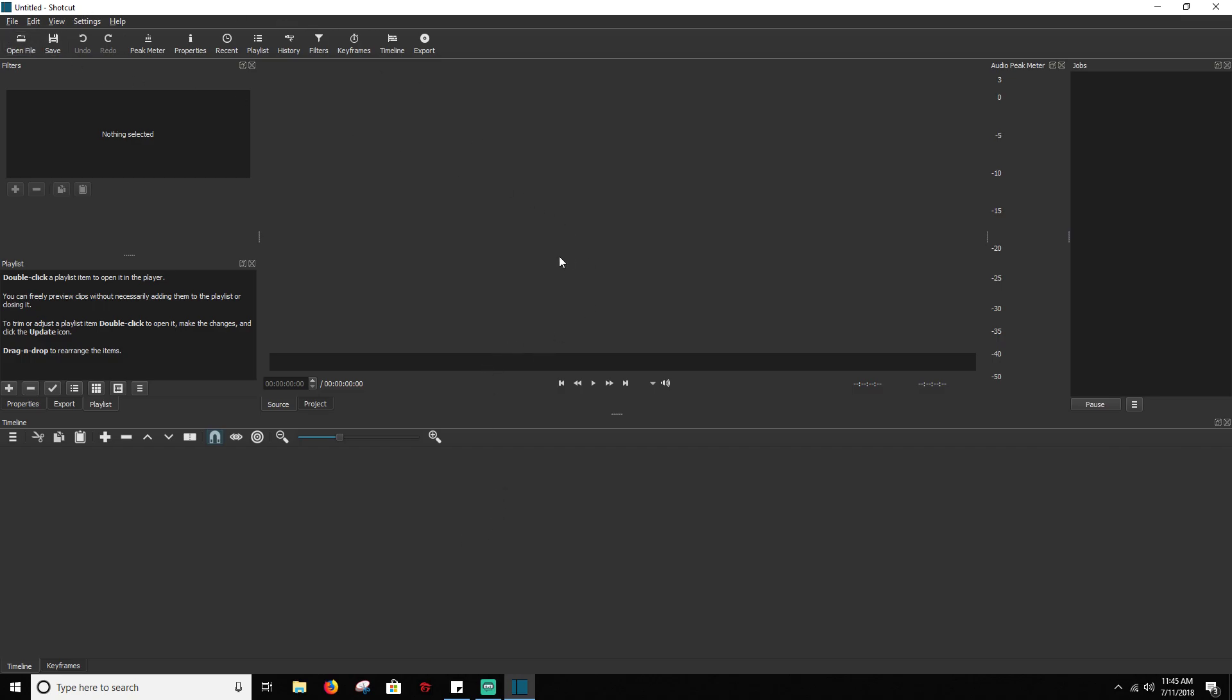That way when you open up a file, that file is going to pop up in your preview box here. And then all you have to do is click and drag it down here to add it to your timeline. So super easy. This is how you set up your UI. And I went from a blank slate to now everything is completely set up and ready for me to go.